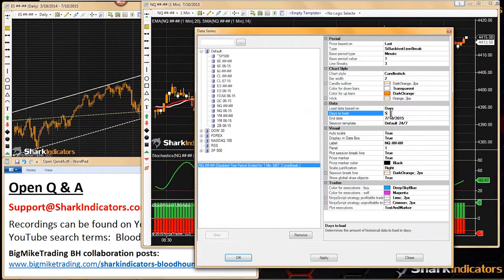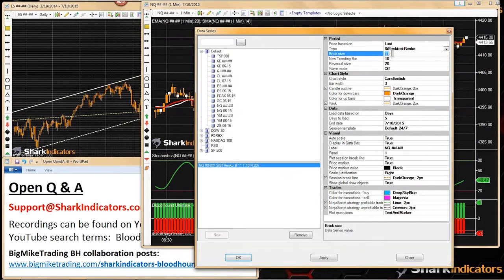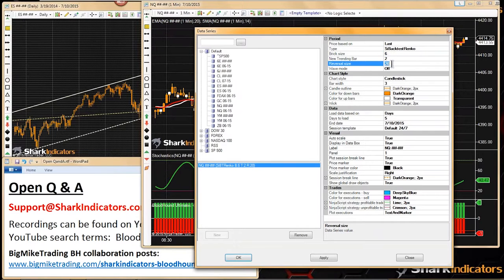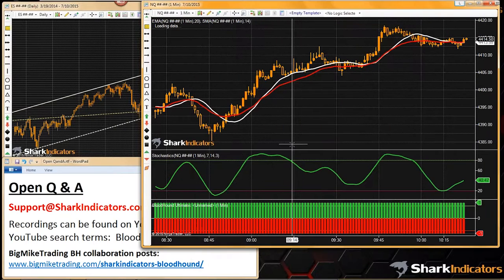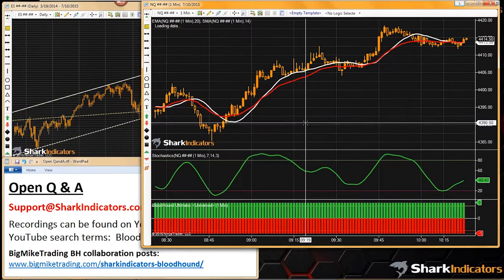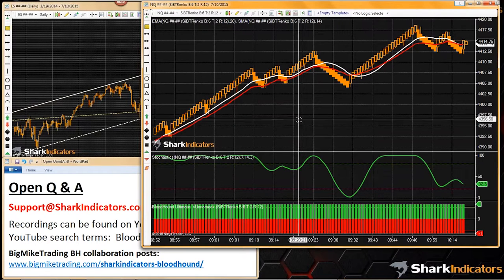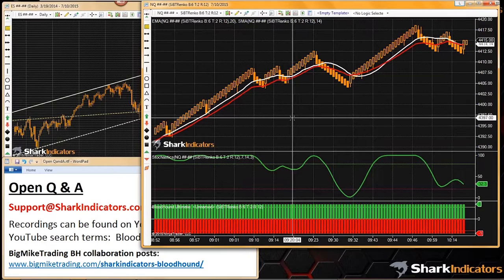Putting five days on the chart — that should start it on Monday or Sunday. First, switching to a Ranko bar. Once that data is loaded up, going into Bloodhound and adding a one-minute chart.